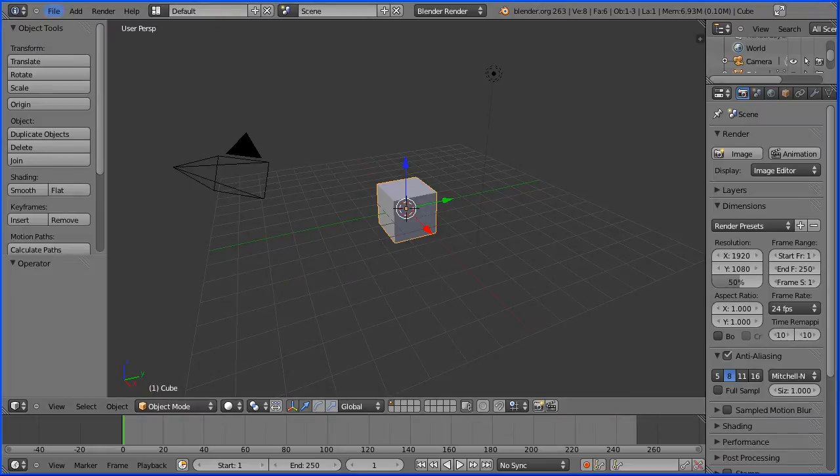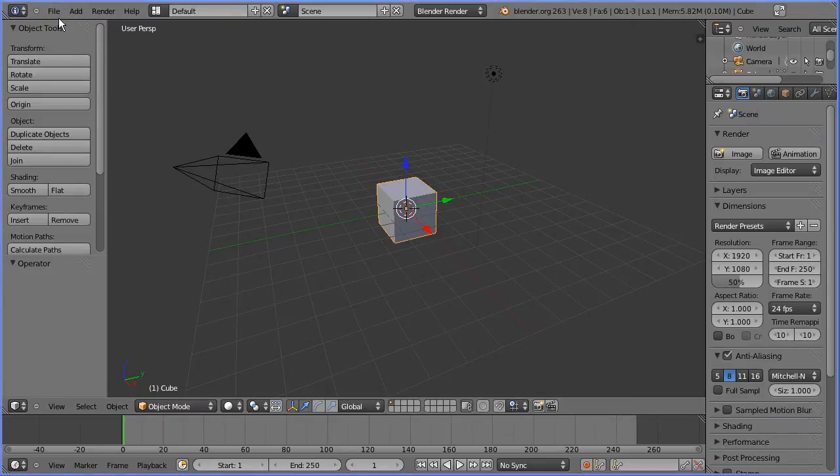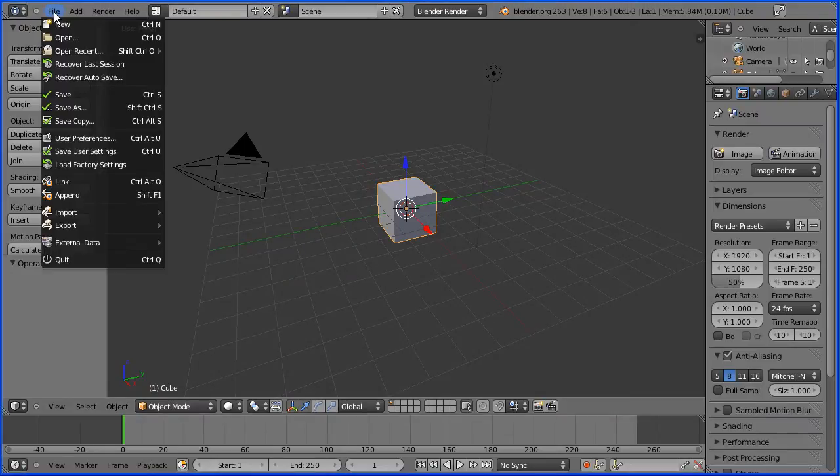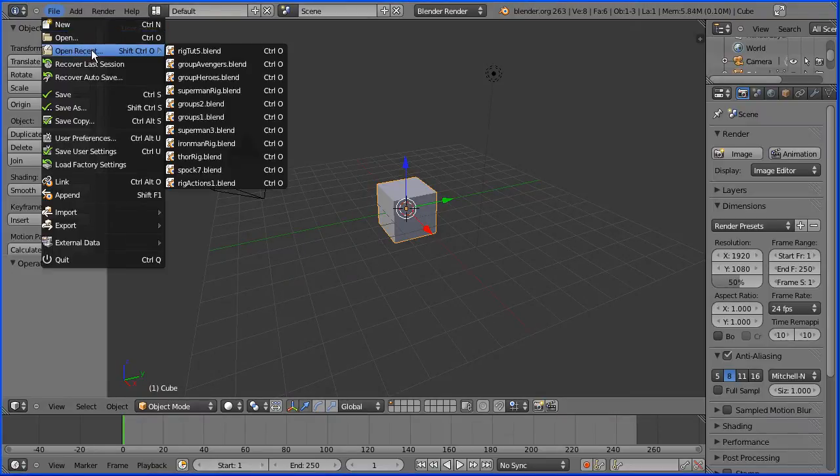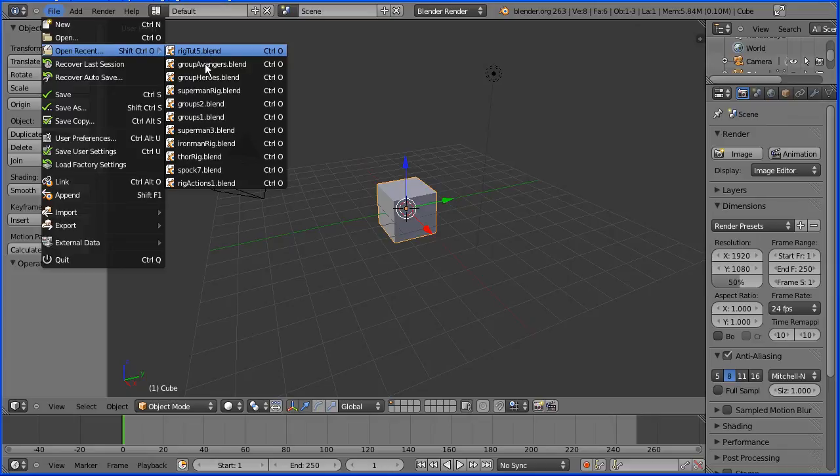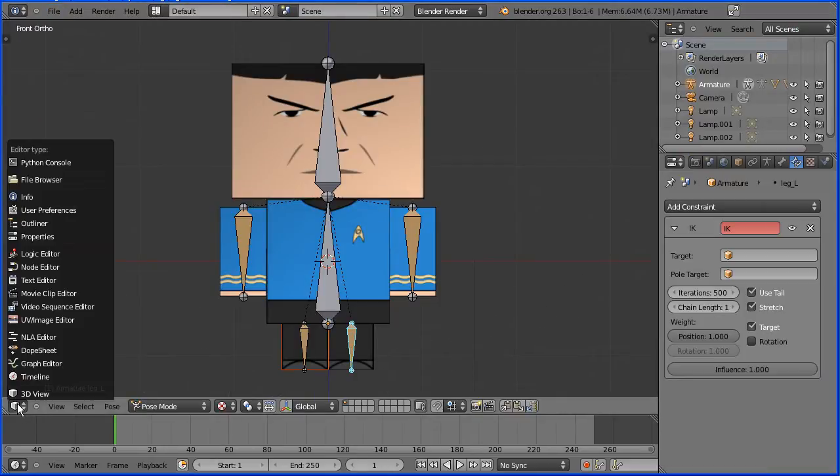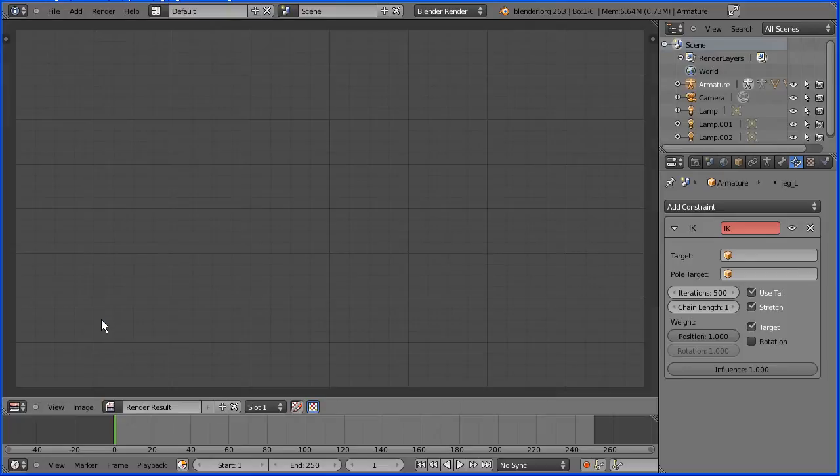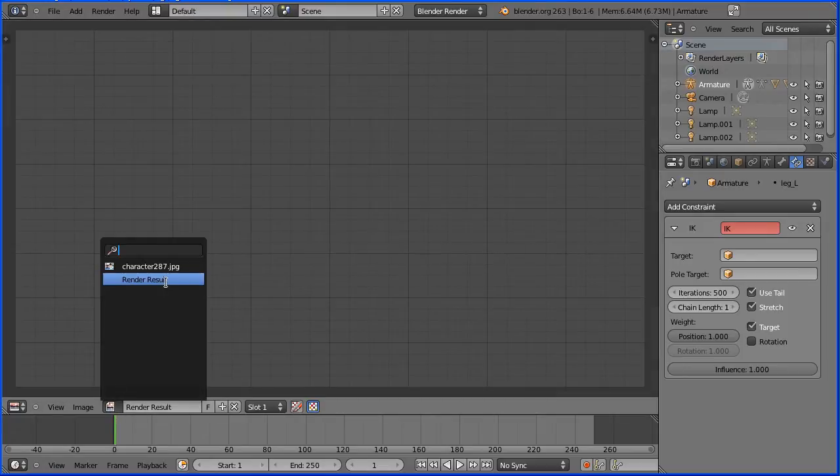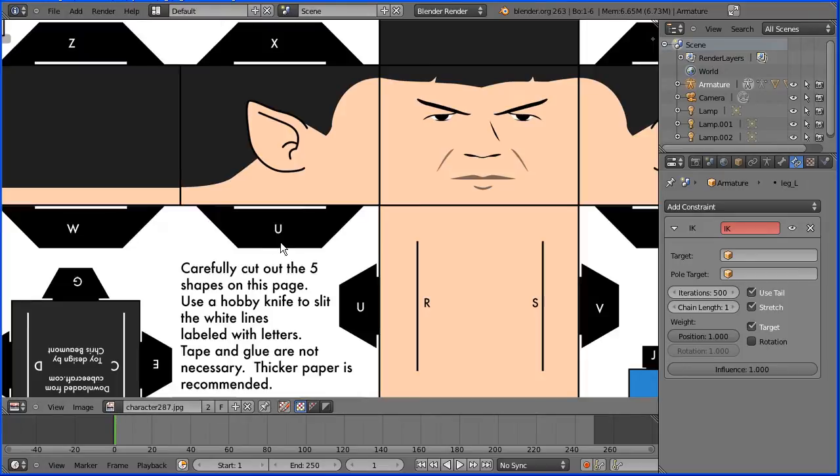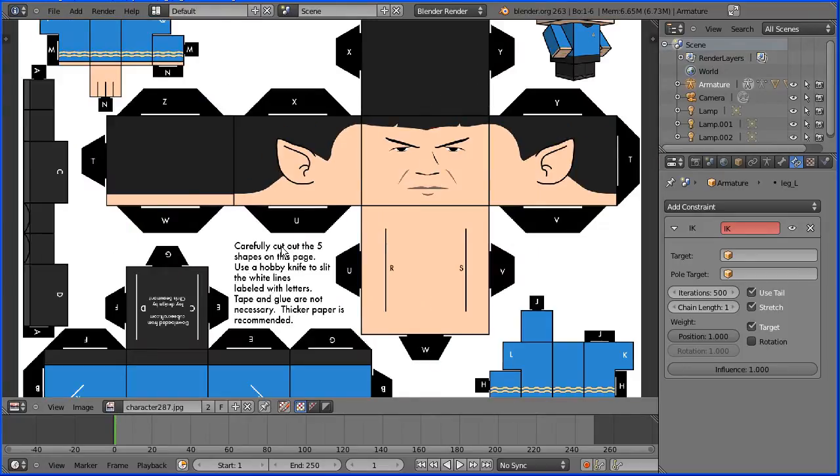Open the rigged Spock file, the model of Spock with the armature. I'm going to change the window from 3D view to UV image editor and click this button to look at the image file that the model is UV mapped to.